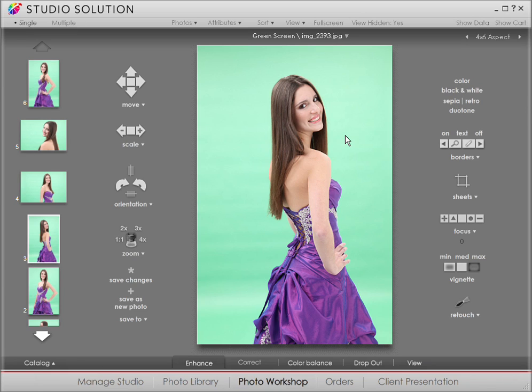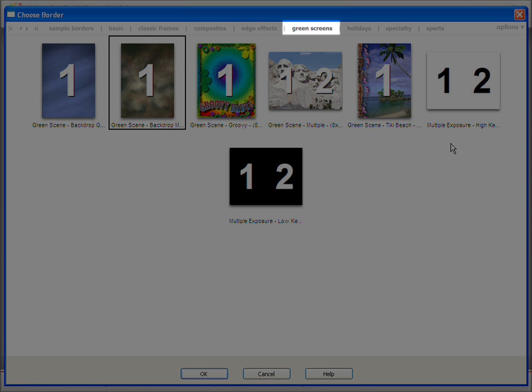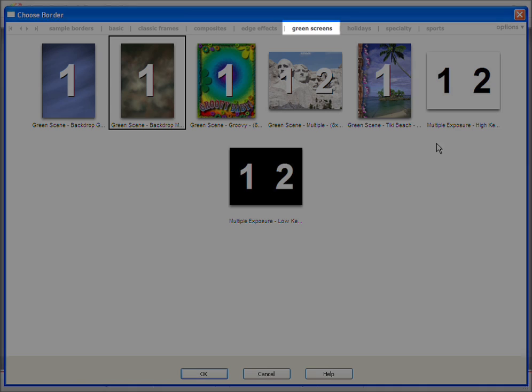Studio Solution comes with backgrounds, but you can also add your own. For now, let's check out what comes with the software. Click on the magnifying glass, and then green screens. I'm selecting the background called backdrop muslin.